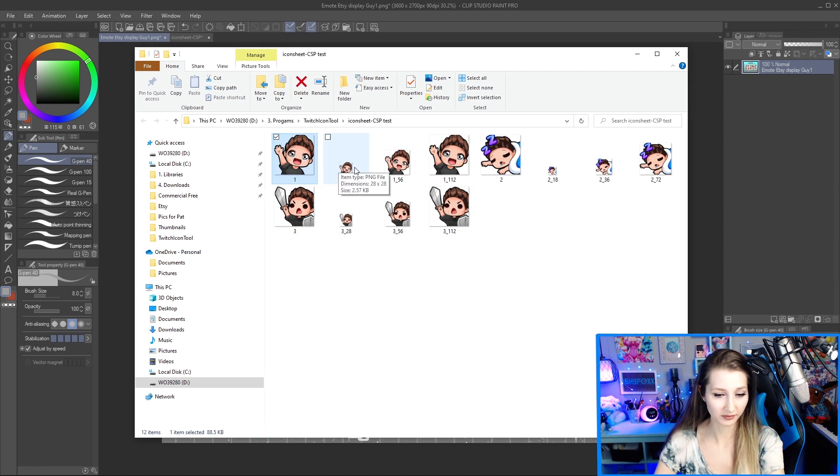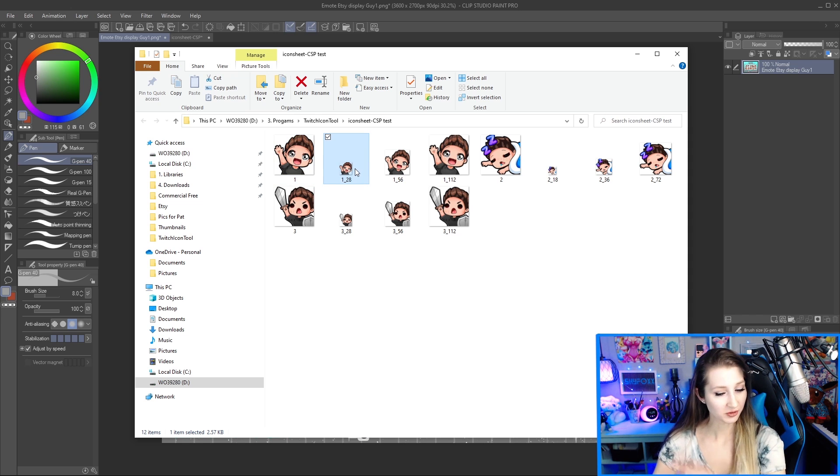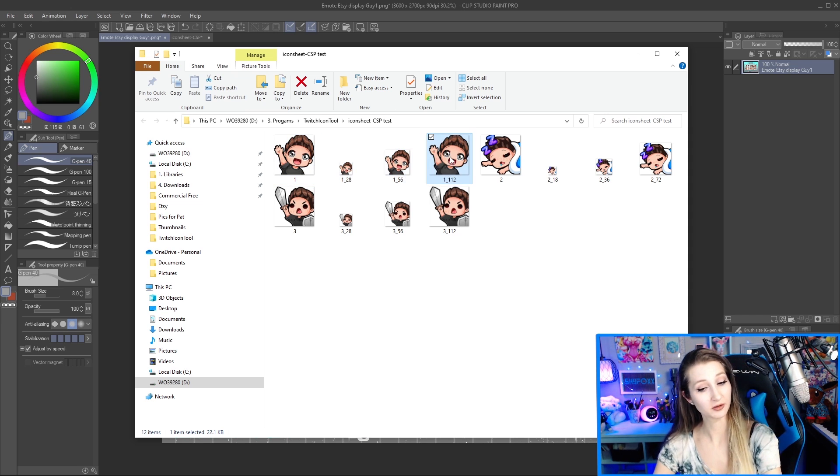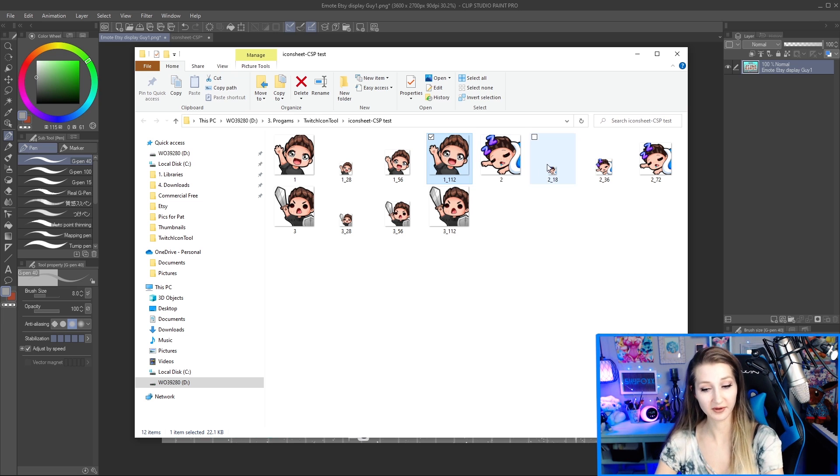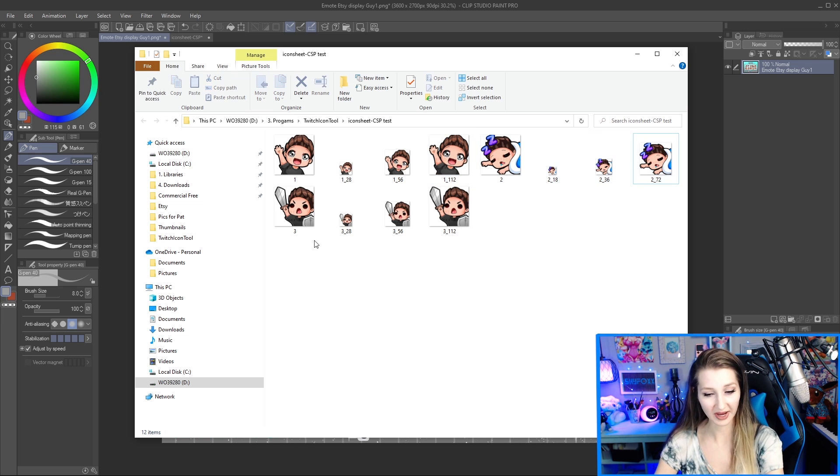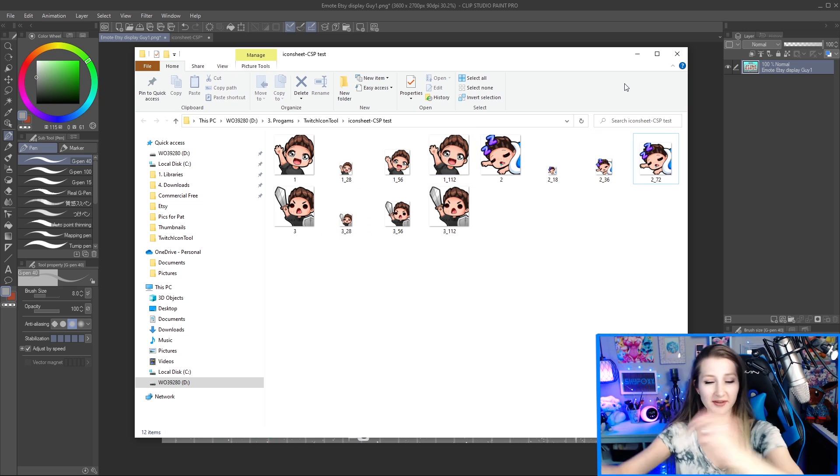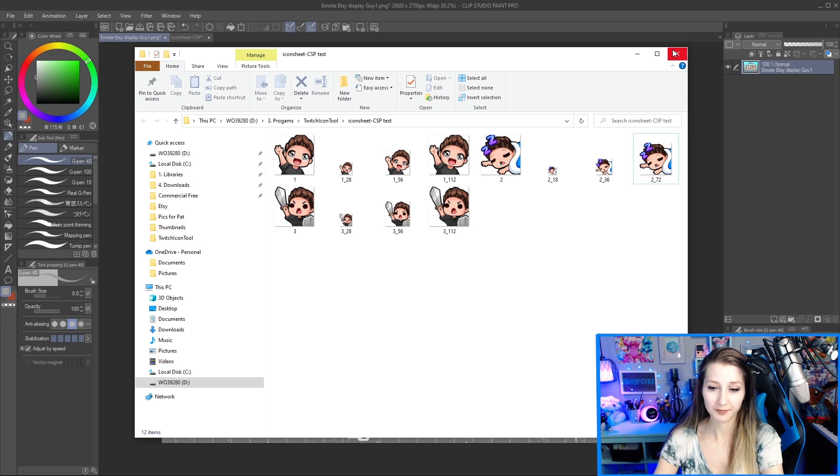So we have what looks like the original file size, 28 by 28, because emotes, 56 by 56, 112 by 112, and of course the 18, 36, and 72 of badges. Magical! Let's learn how to do it then.